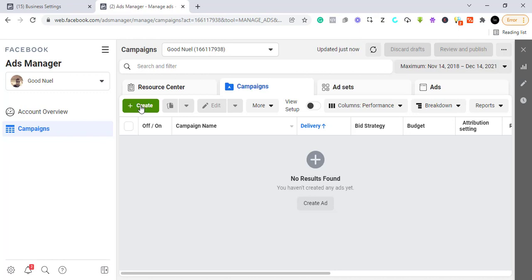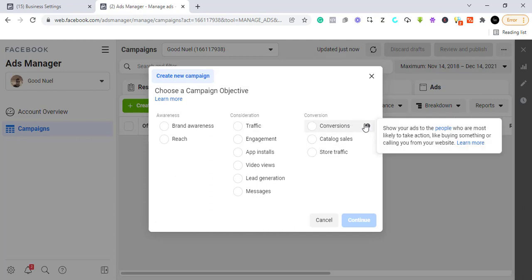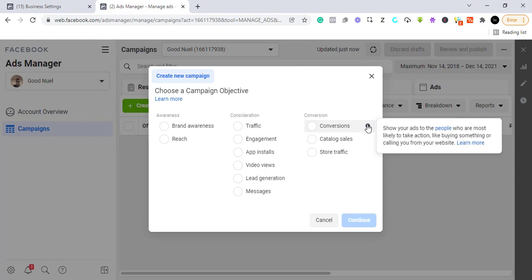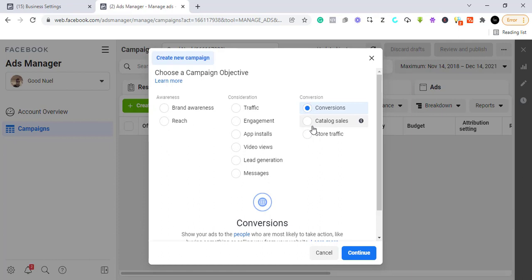This is the Ads Manager. We click 'Create' and then go straight to 'Conversions.' The conversion objective is optimized to show your ads to people who are most likely to take action, like buying something or calling you from your website. This is a very popular objective for Facebook advertisers, so we click on 'Conversions.'